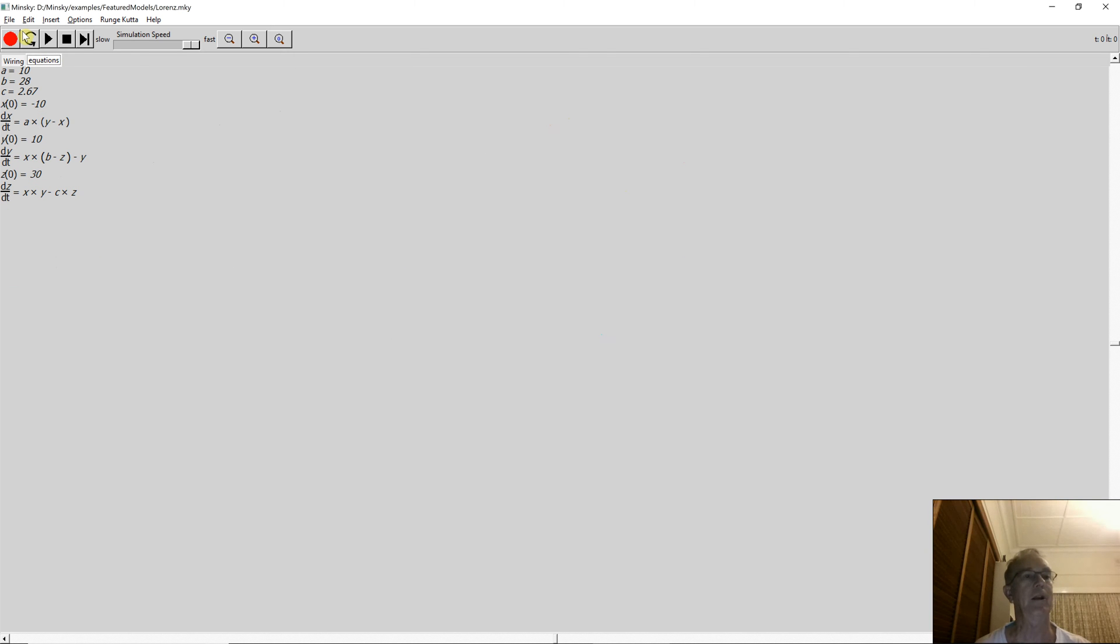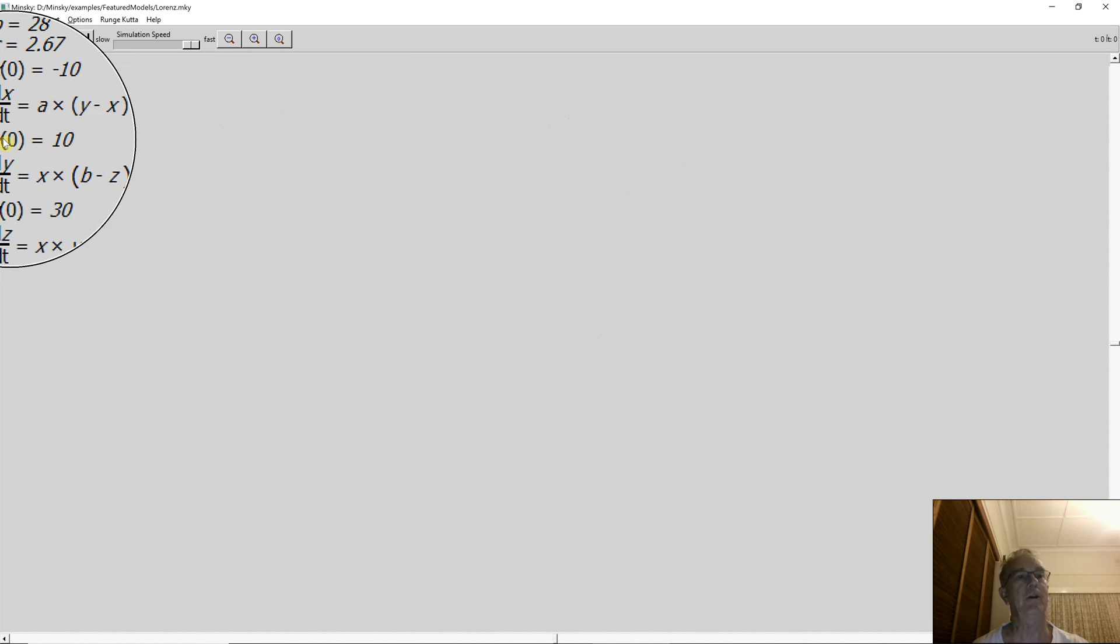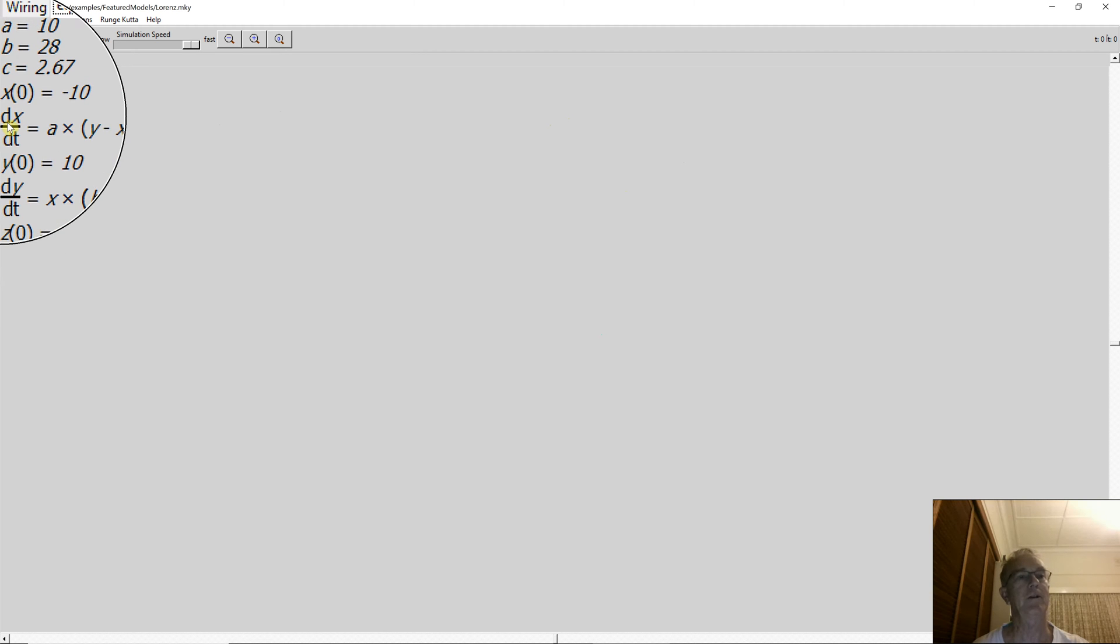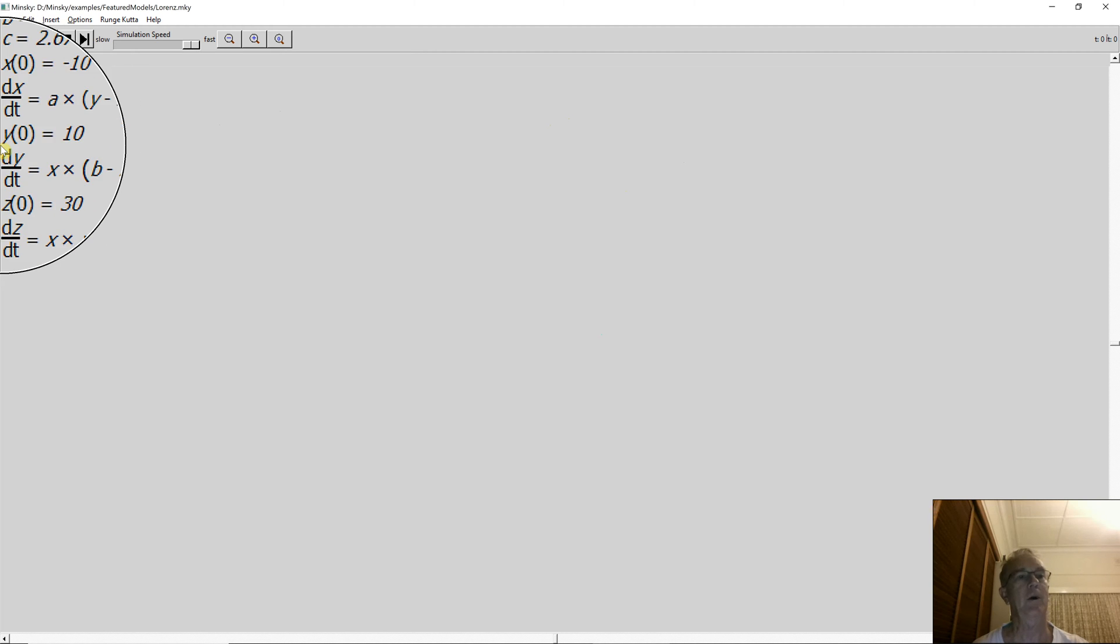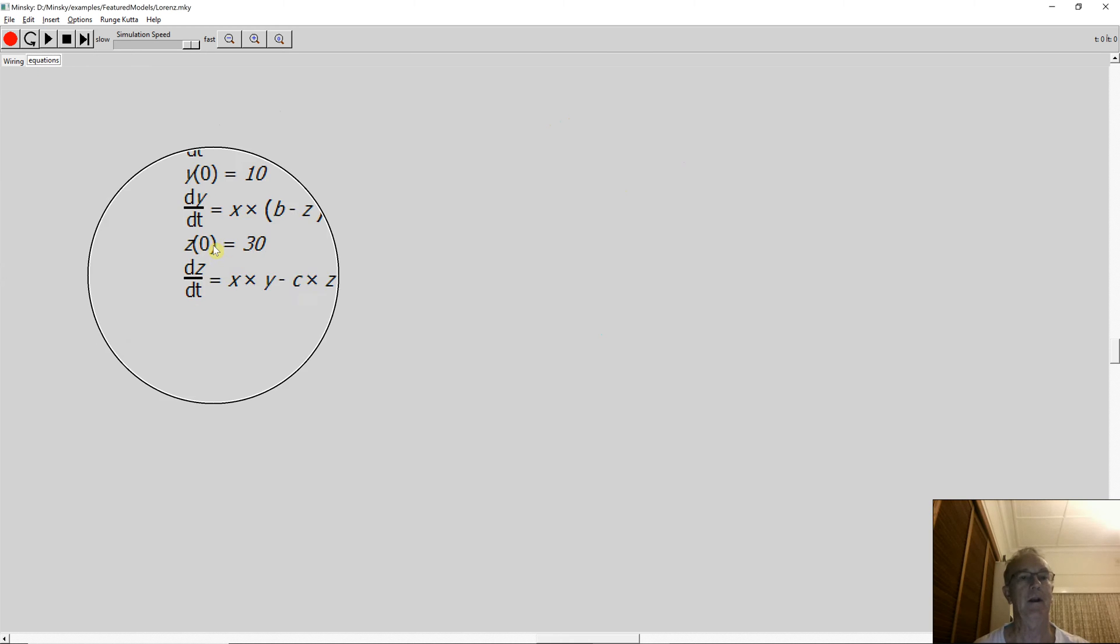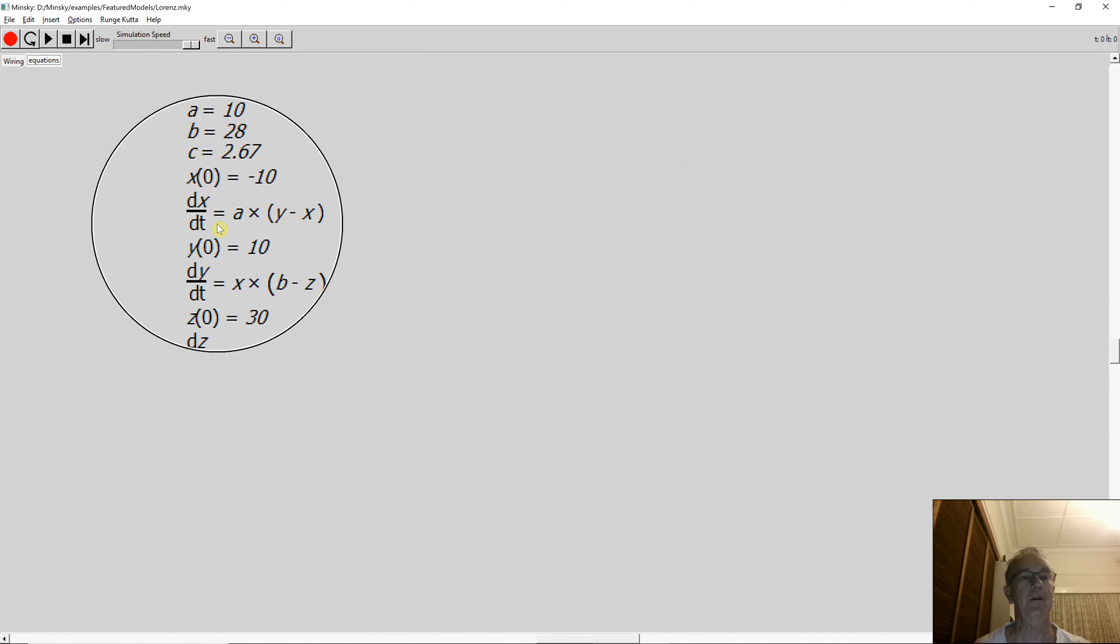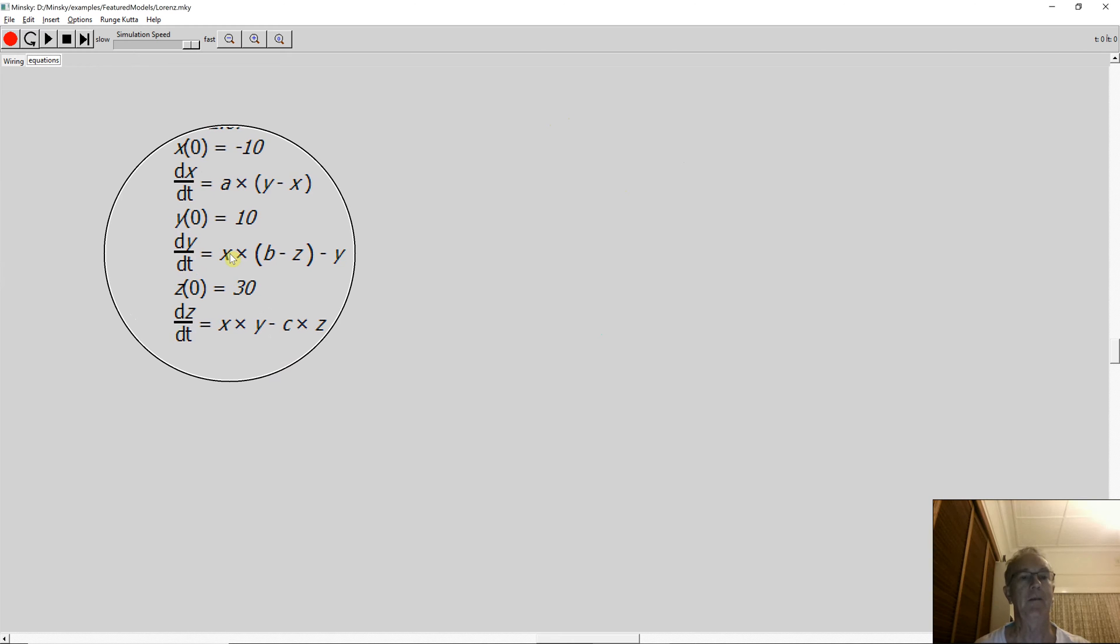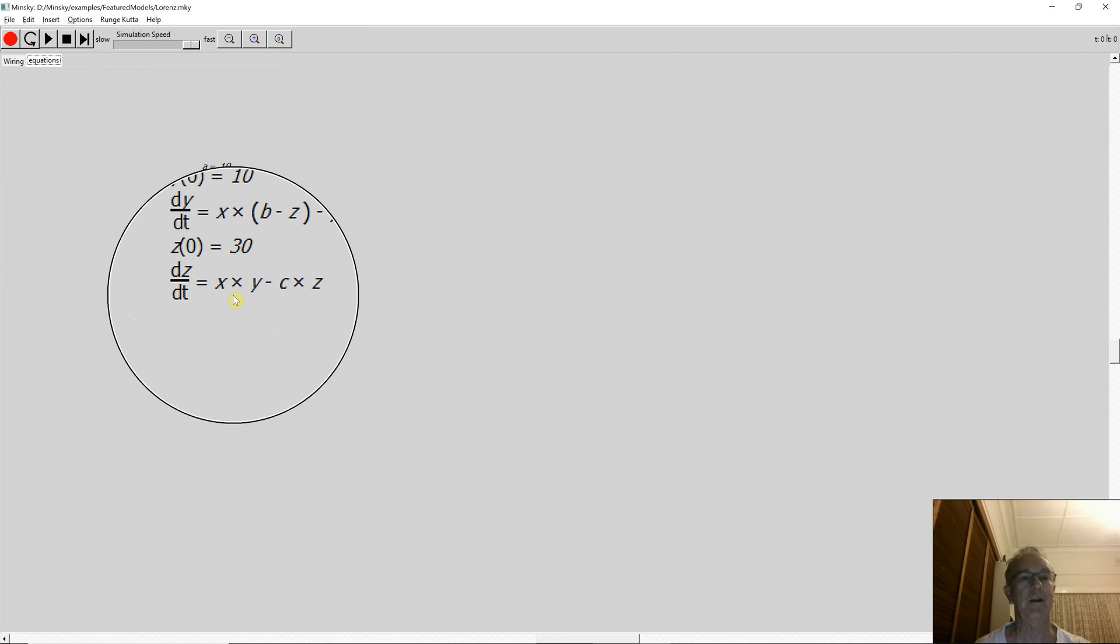Let's see if I can highlight them over here. You simply have three variables and three constants: constants A, B and C, variables X, Y and Z. The X equation is dX/dt equals A times Y minus X. The Y equation is X times B minus Z minus Y. The Z equation is X times Y minus C times Z.